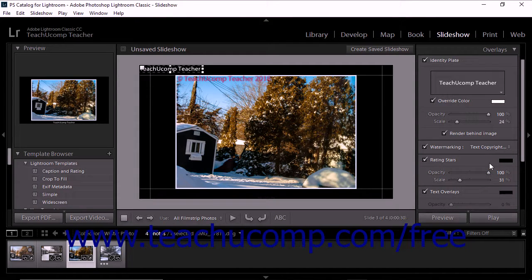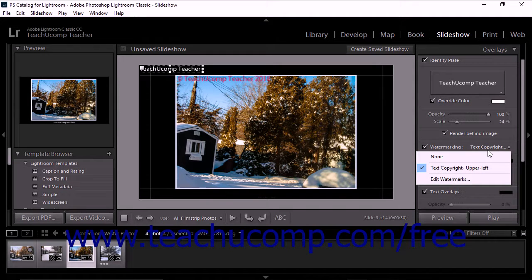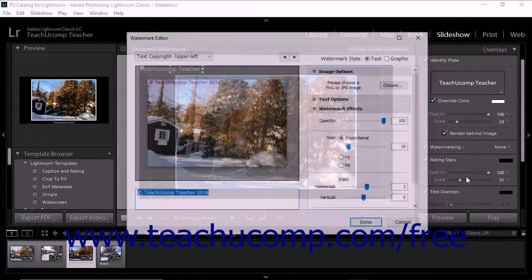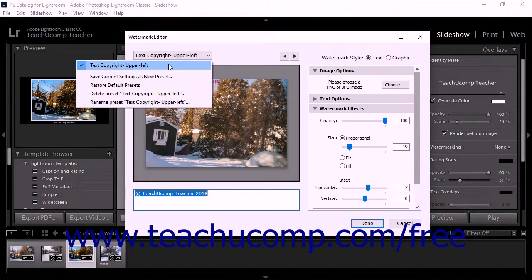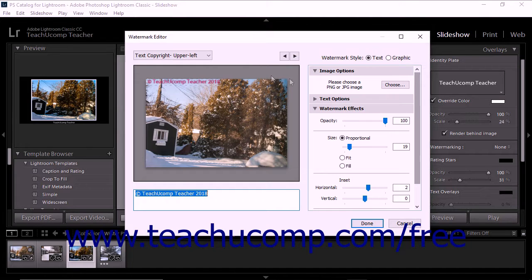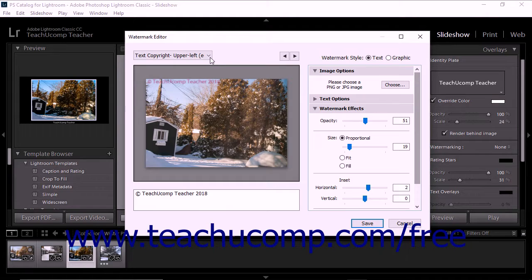You can also use the Watermark Editor dialog box to edit, rename, and delete custom watermark presets and also restore the default watermarks. To do this, open the Watermark Editor dialog box by clicking the Watermarking drop-down in the Overlays panel and then selecting the Edit Watermarks command. To edit an existing watermark, select its name from the drop-down in the upper left corner of the dialog box, make your changes, click the same drop-down again, and then select the Update Preset command from the drop-down menu.